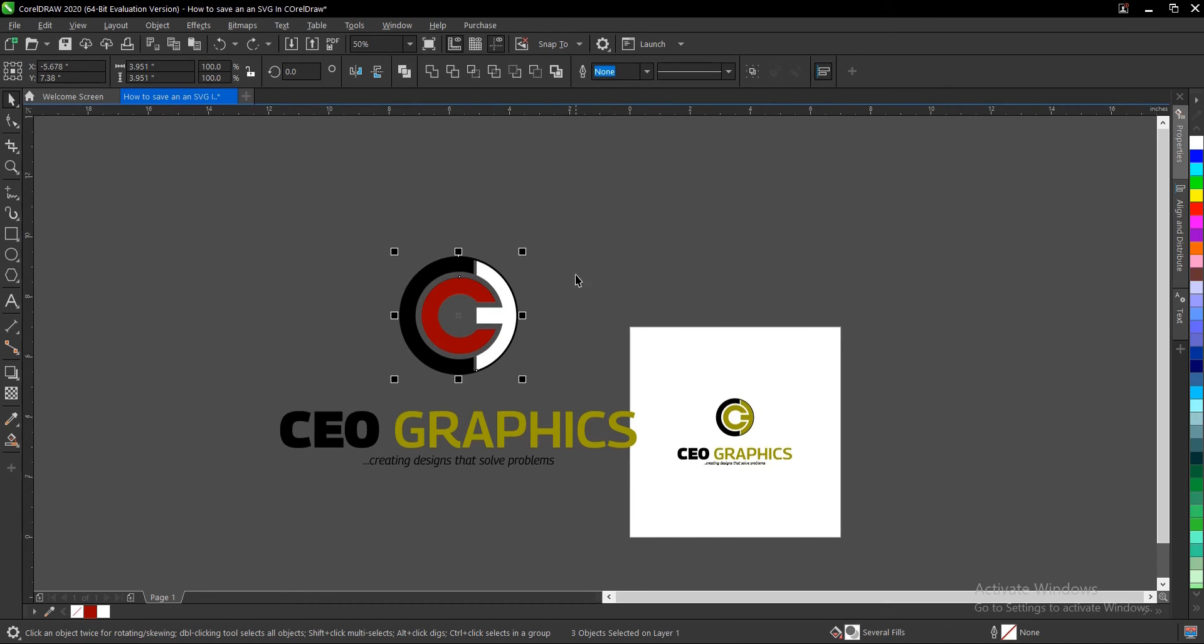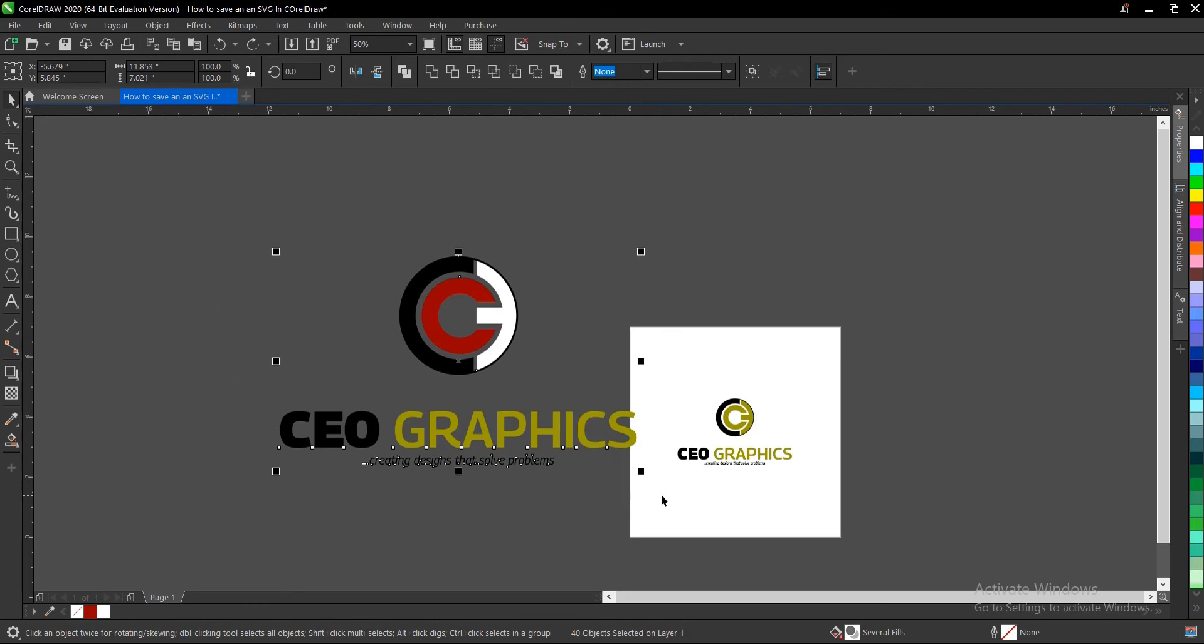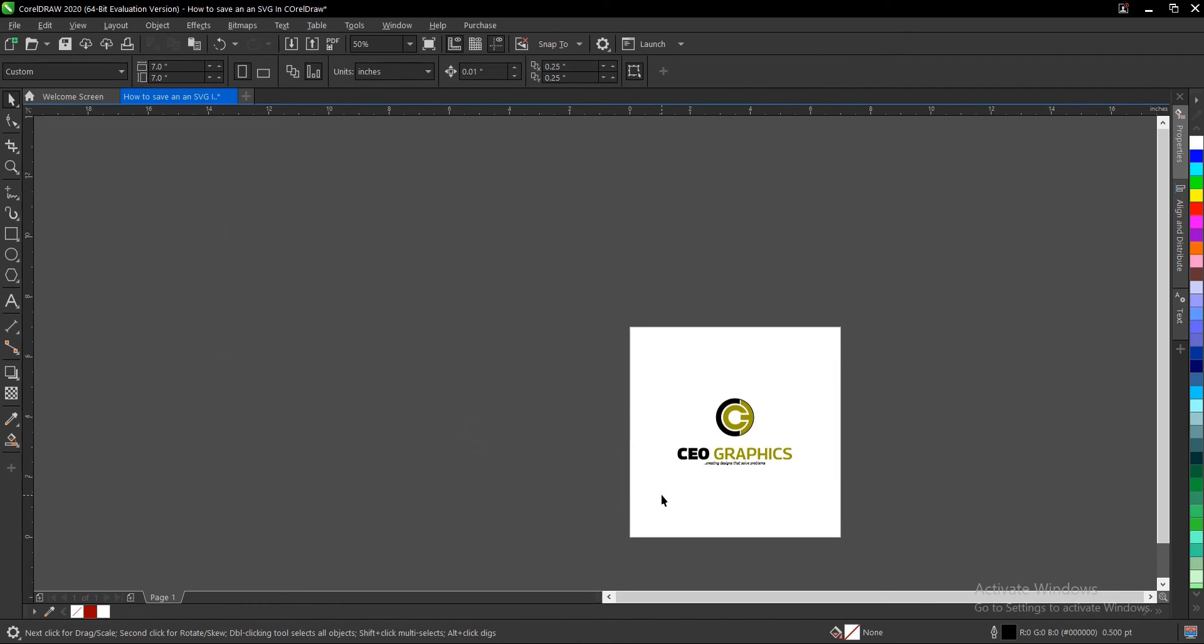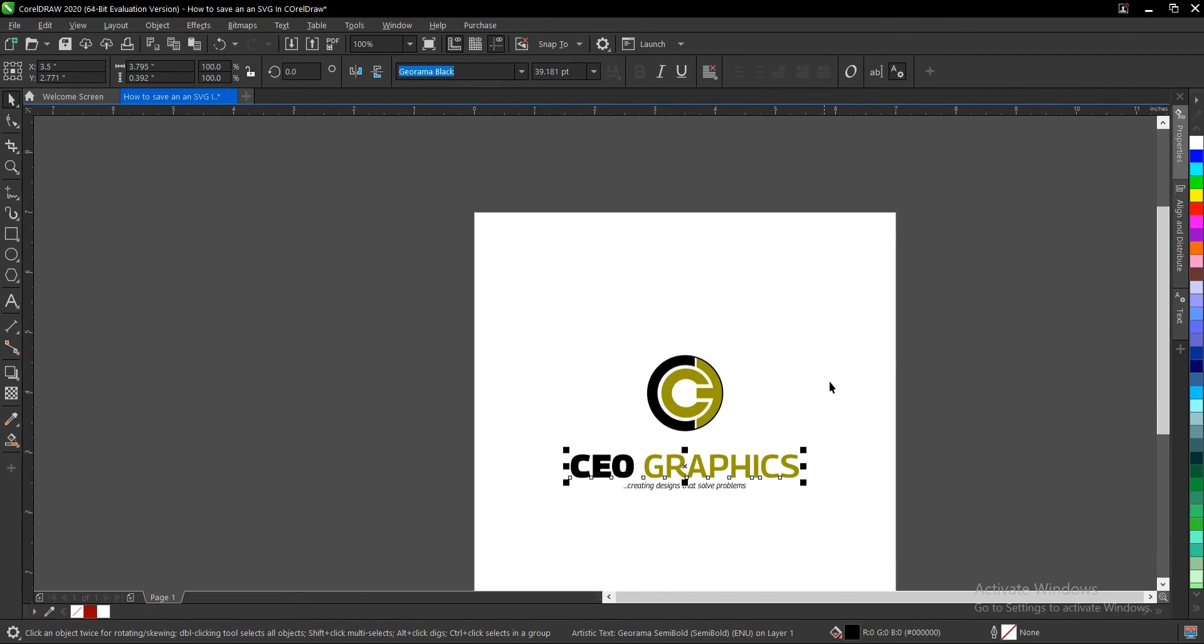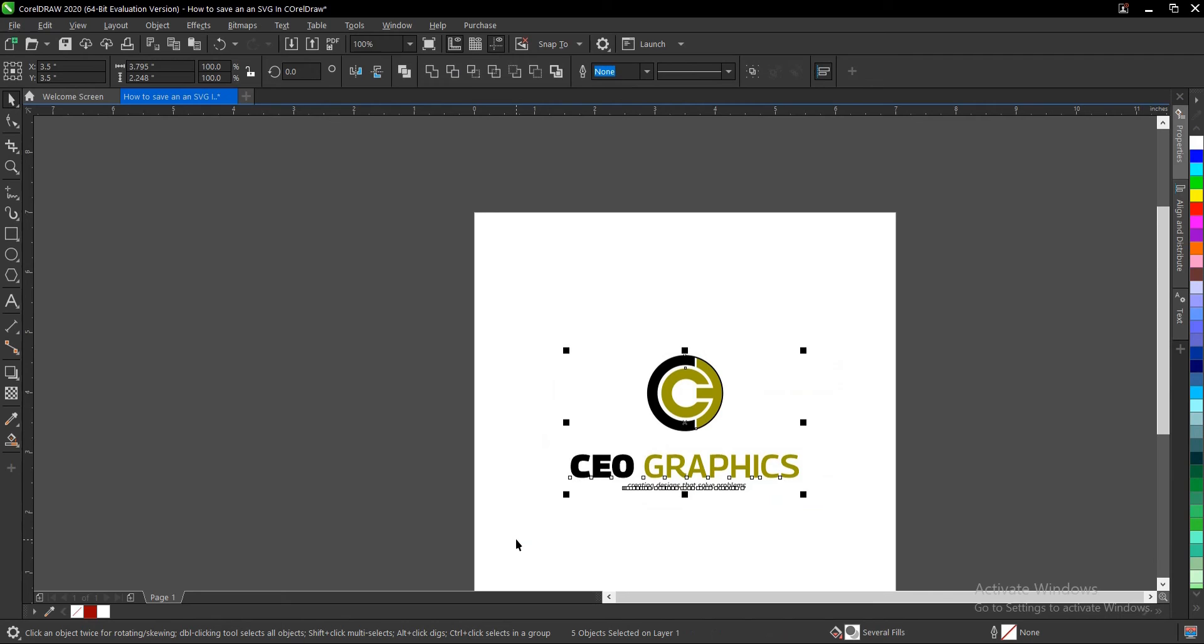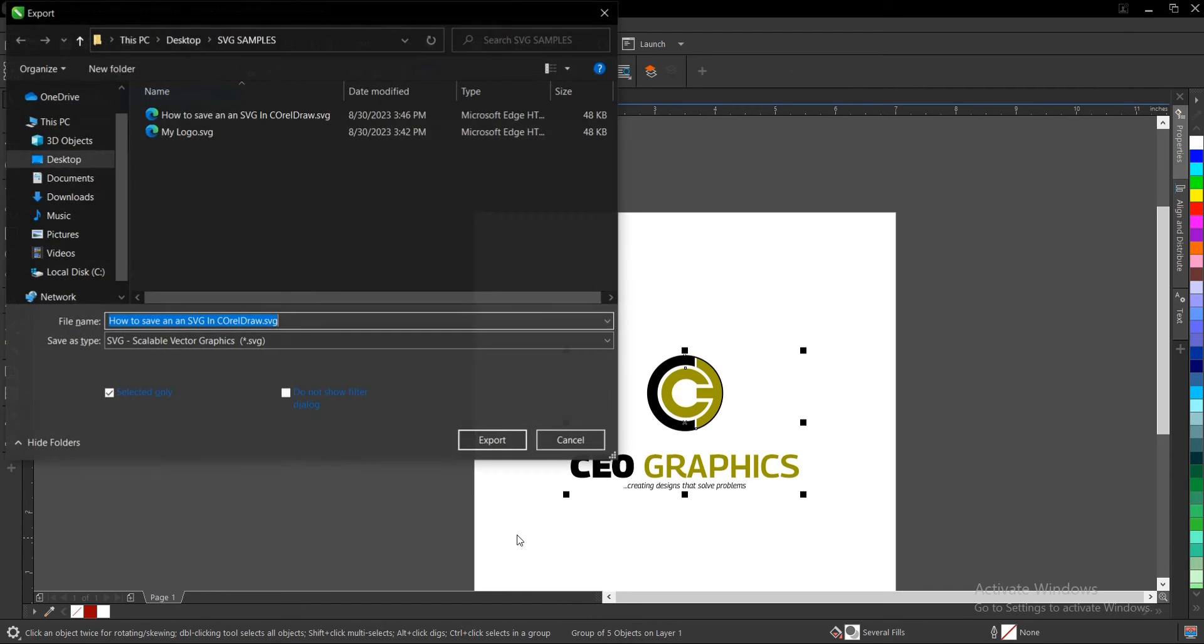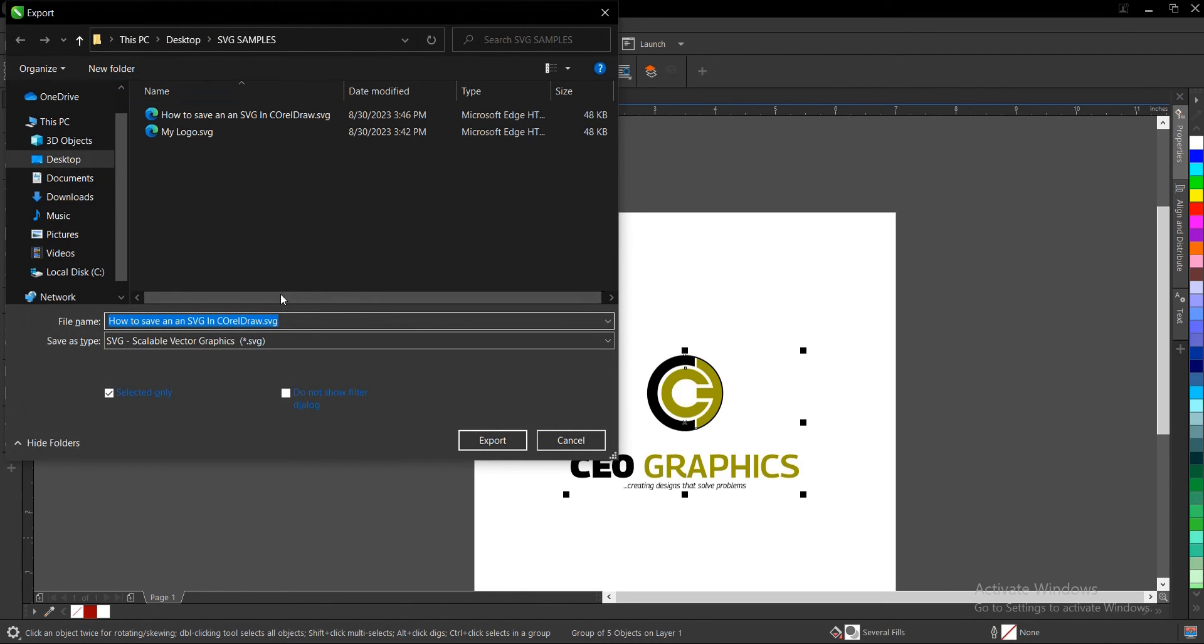Those into SEO can relate to this. Let's export the same file as PNG and compare the sizes. Like I said, it's often lesser than PNG or JPEG.